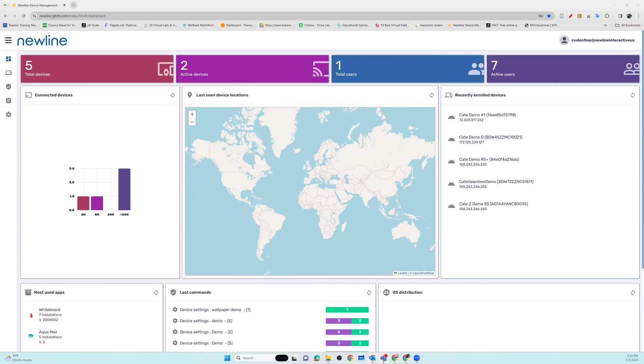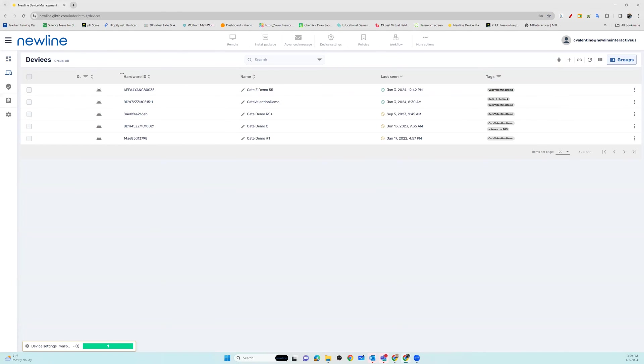From your dashboard, go into your device list. Here you will choose the panel or panels that you would like to adjust the settings on.